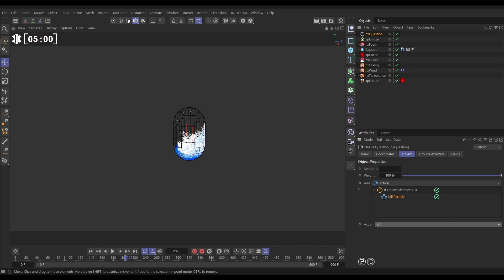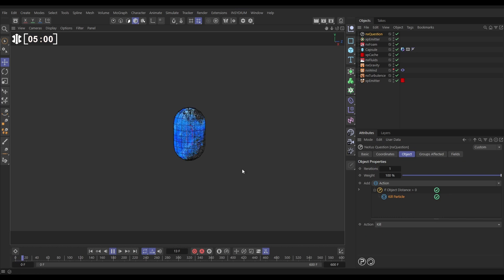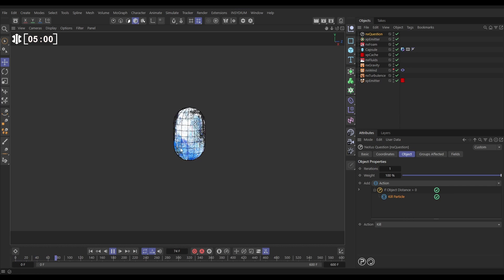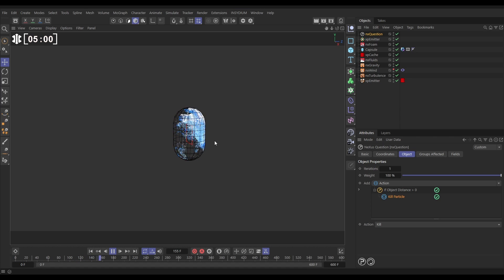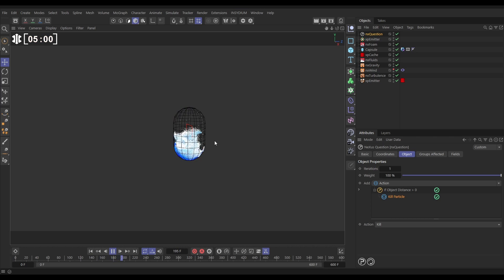So let's hit play yet we've got our foam particles being born and anyone that are born outside of our collision geometry are being killed so that's two ways that we can create custom kill bounds for particle sims.